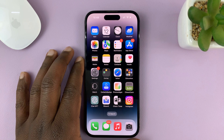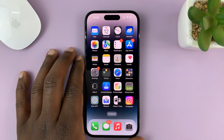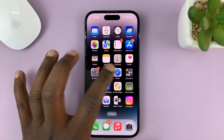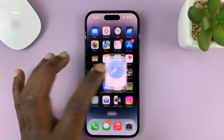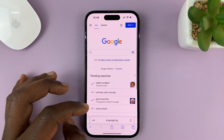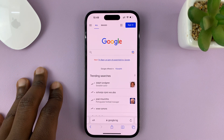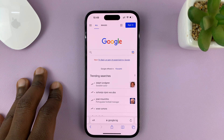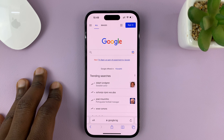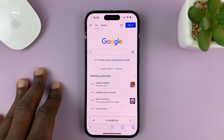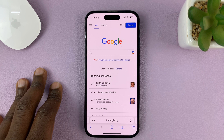I'll be showing you how to open and close tabs in Safari browser on your iPhone. For this tutorial, I'm using the iPhone 14 Pro, but it's the same instructions for other iPhones and also the iPad.